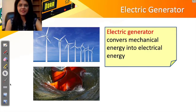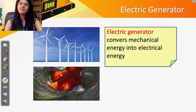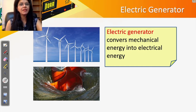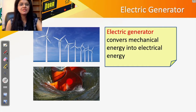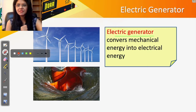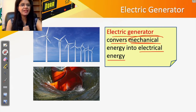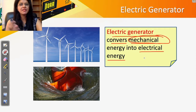Let us look at these two pictures. The first is a windmill which produces electricity using wind energy. The second is a hydroelectric power turbine which produces electricity using the power of flowing water. In both cases there is motion — wind or water — which is used to produce electricity. An electric generator converts mechanical energy into electrical energy; mechanical energy is the energy of motion.